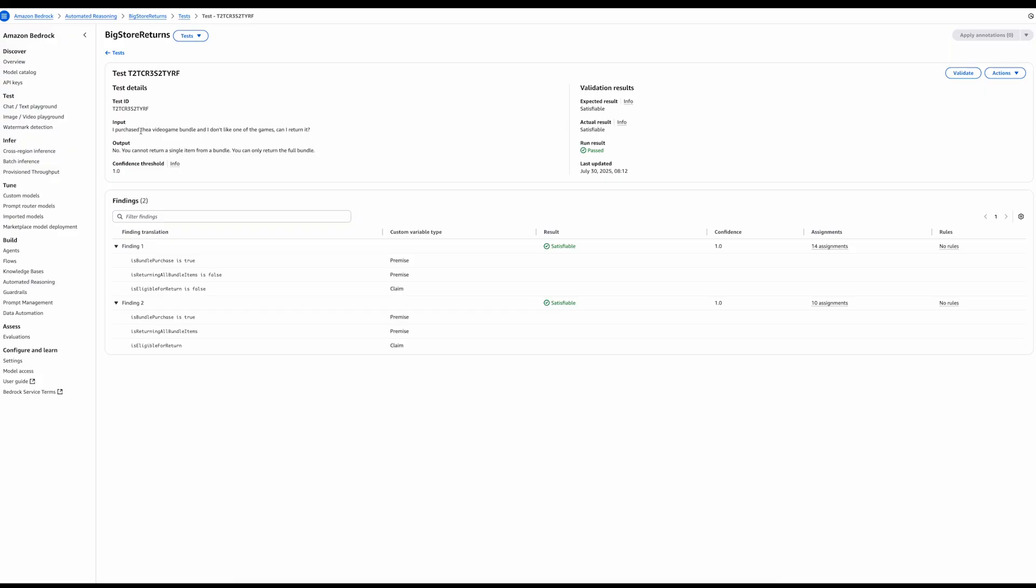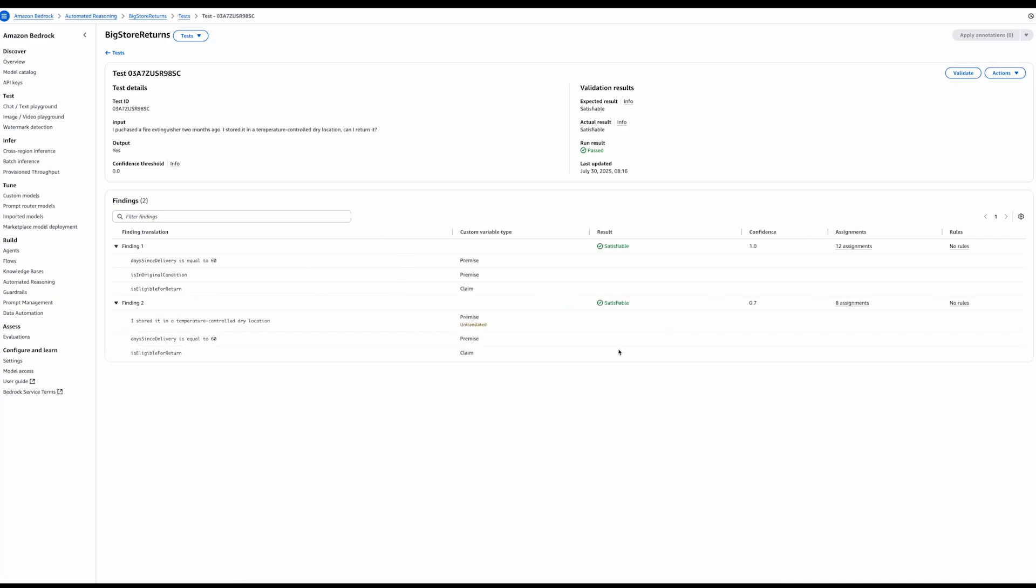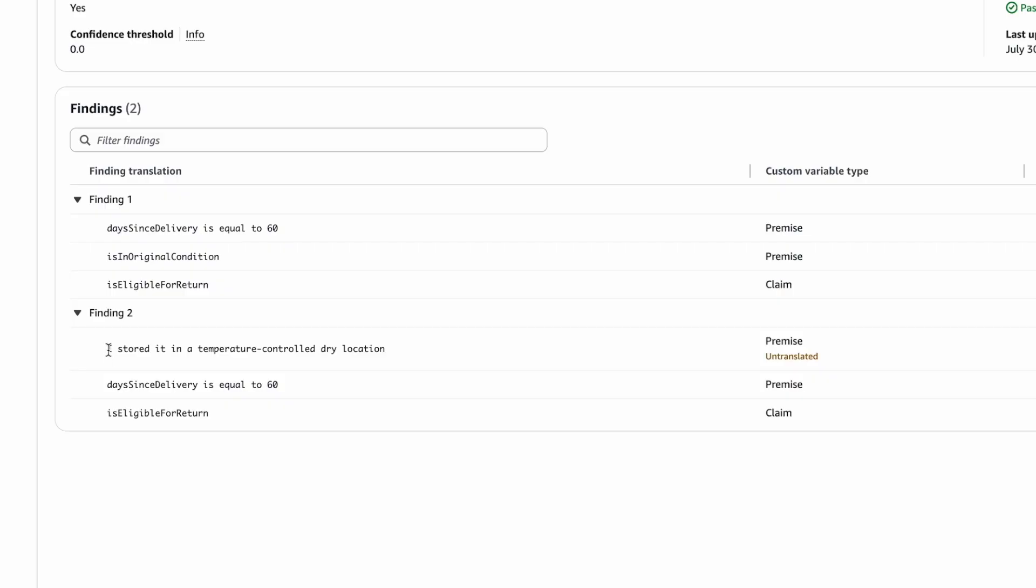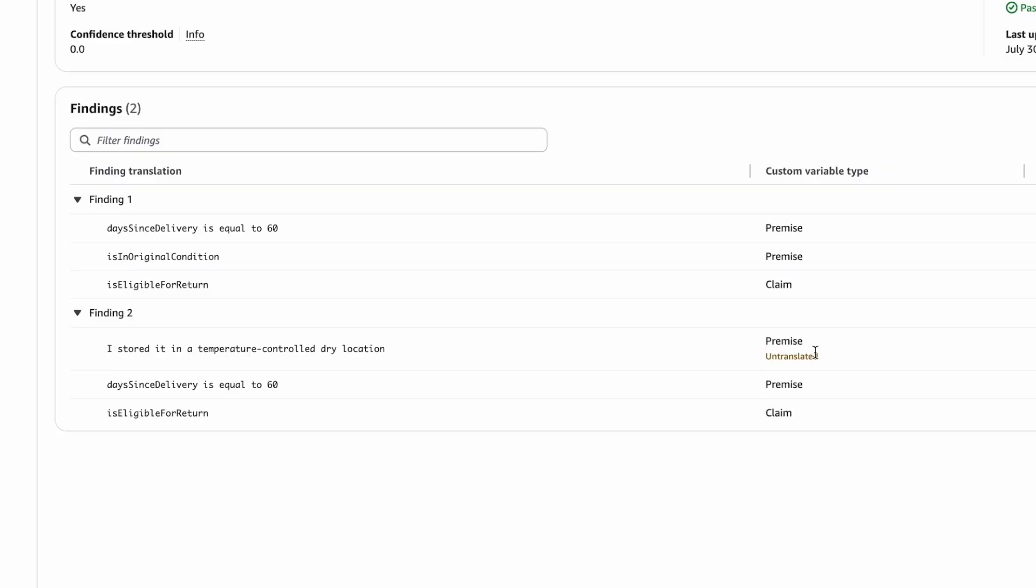One that covers the first portion of the answer with a question and one that covers the second portion of the answer. Let's look at another example of tests we might want to pay attention to. In this one, we expected satisfiable and it returned satisfiable. However, when I look at the findings, I see that one of the findings says that one of the premises, I stored it in a temperature-controlled dry location, is untranslated. What this means is that the automated reasoning policy had no variables to capture this information. If we believe it is important to the policy, then we should create variables to capture it and use them in our rules.